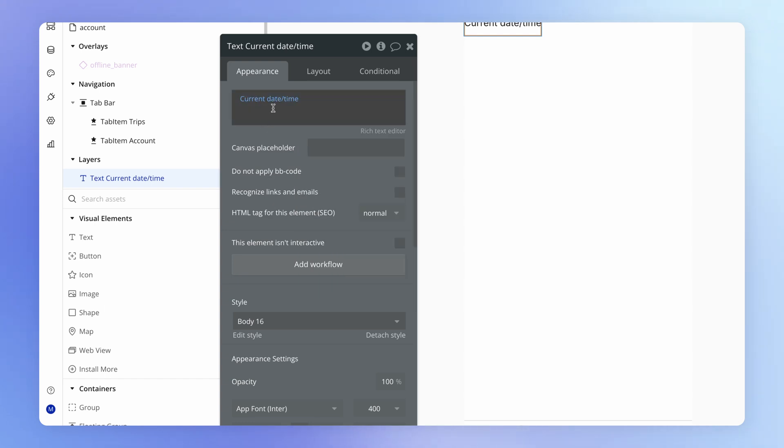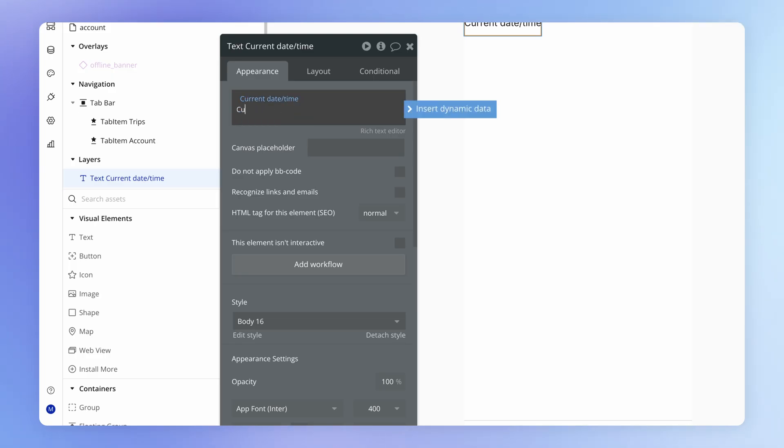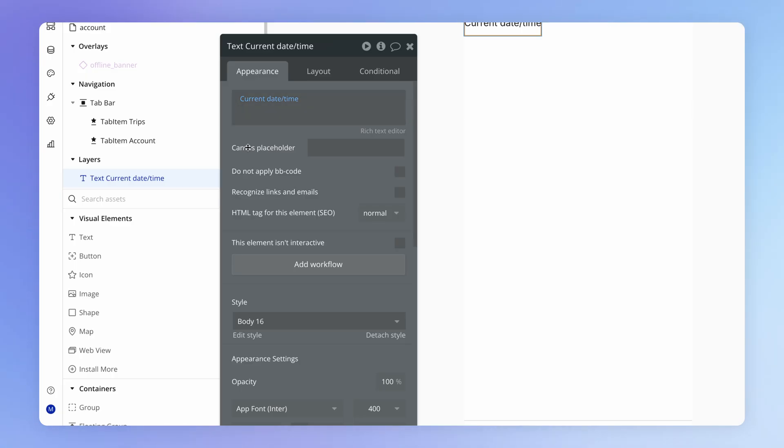And dynamic data always shows up like this in this blue color. So this isn't some static value like current date time. This is a dynamic value that's going to evaluate, as we call it, to a particular dynamic value.